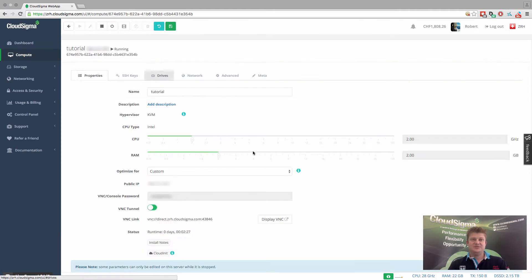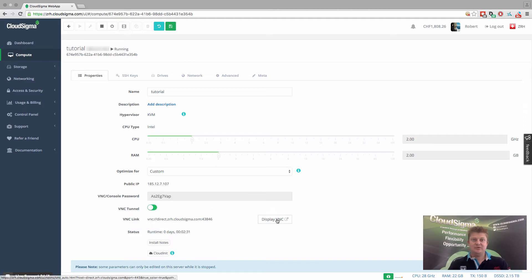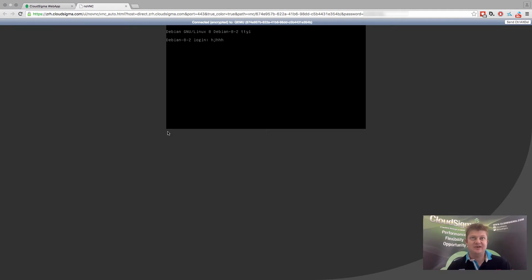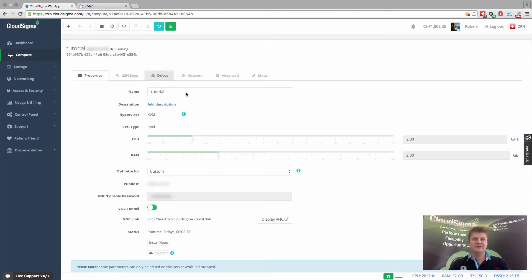So as we can see, when we go back in, we've got the VNC tunnel open. I can open VNC, and you'll see here that if I just type, the server's live and it's working. So I could, of course, go in and log in if I wanted to.